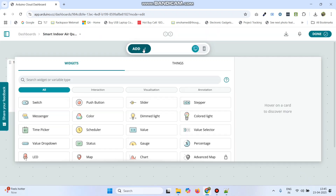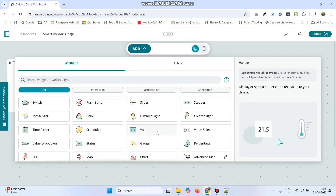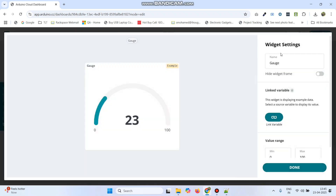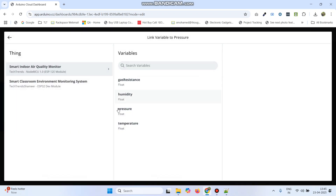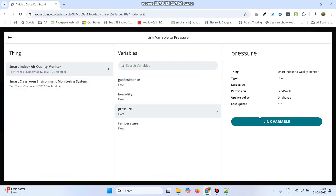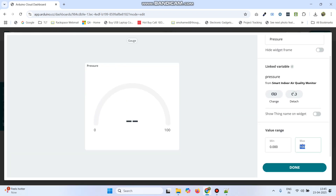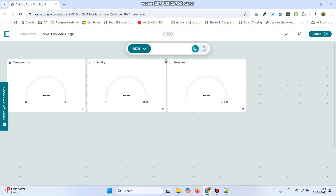Now the third gauge, which is for pressure. Add the name as pressure, click link variable button, and link it with the pressure variable. Click link variable button, then give the maximum value as 2000 and click done.